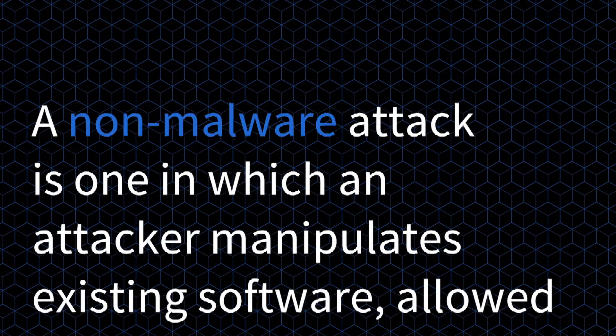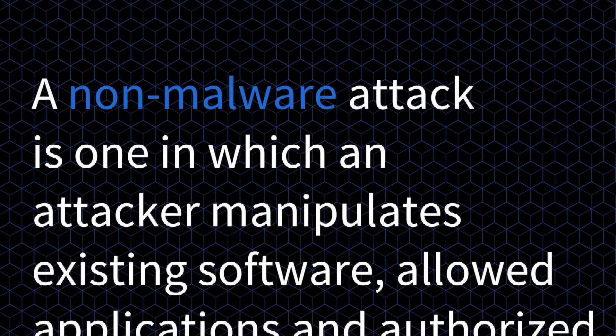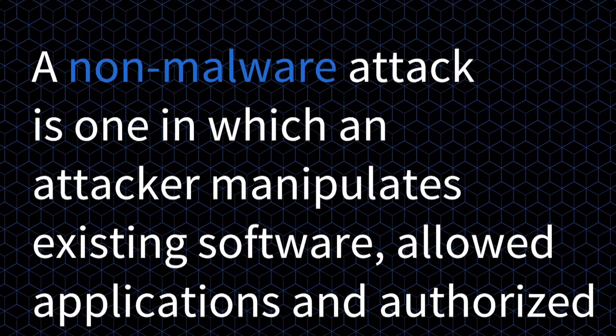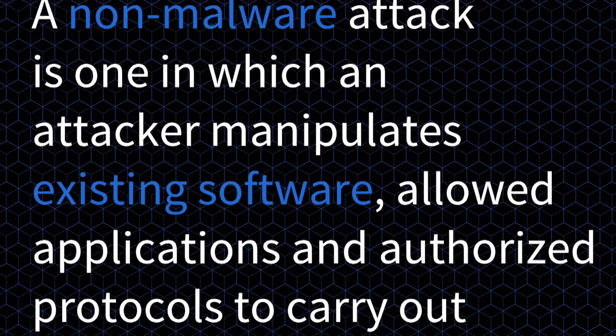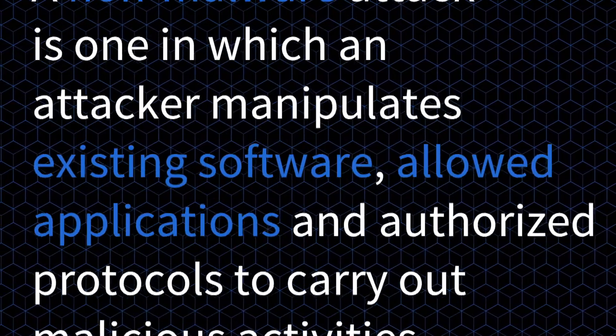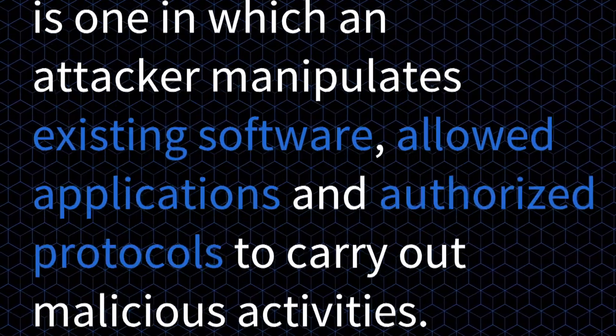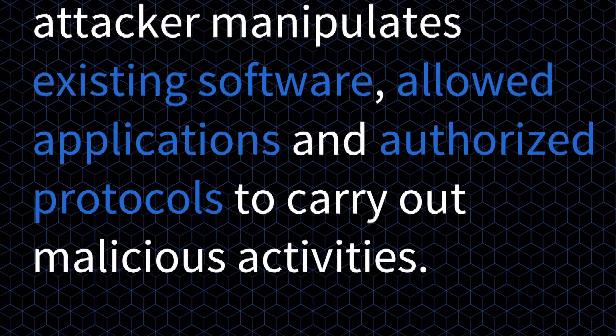I love this question. This term is rising in prominence, but it's still leaving so many of us scratching our heads looking for a clear definition. So let's start there. A non-malware attack is one in which an attacker manipulates existing software, allowed applications, and authorized protocols to carry out malicious activities.